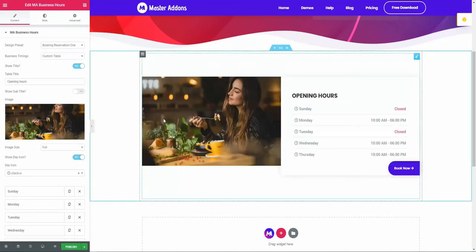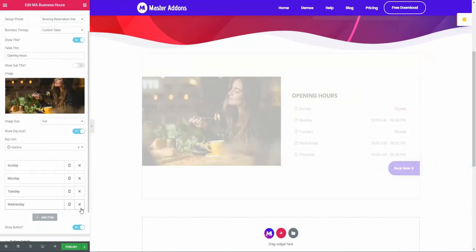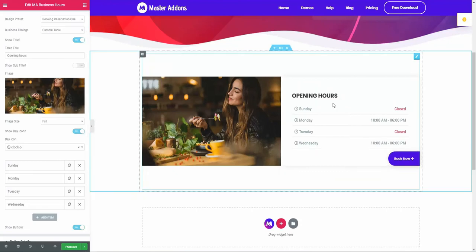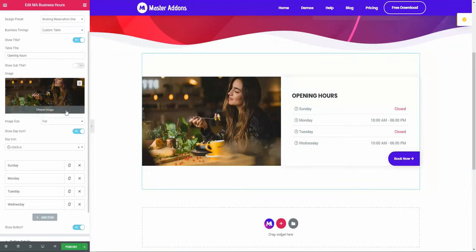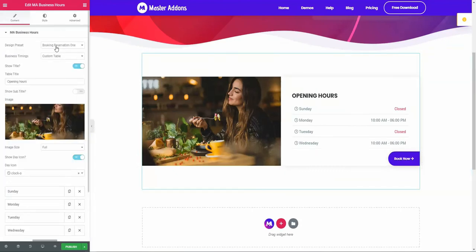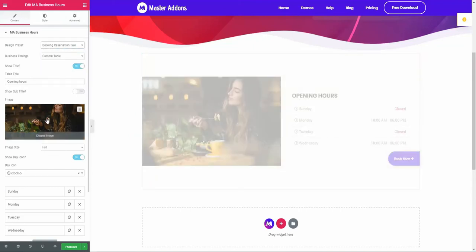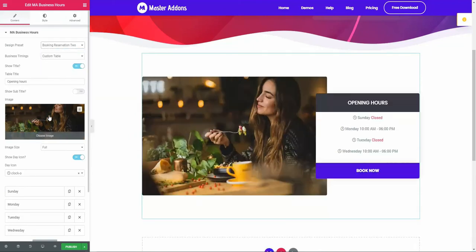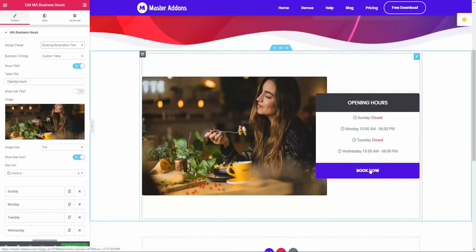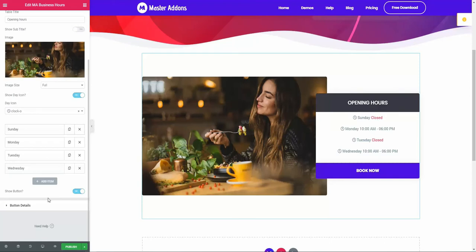Now this looks really great. Let's navigate to booking reservation 2. This is the booking version 2 system. This is how the Master Addons business hours element works. I am going to show you the style area.